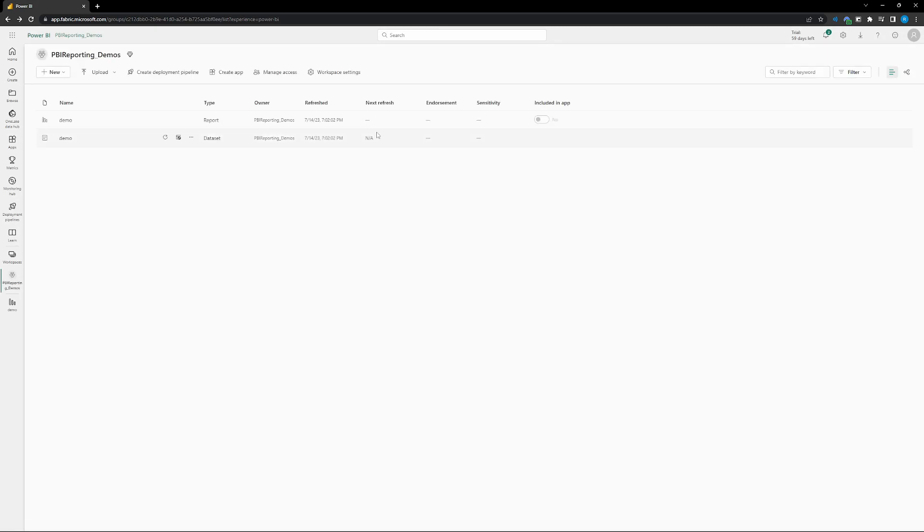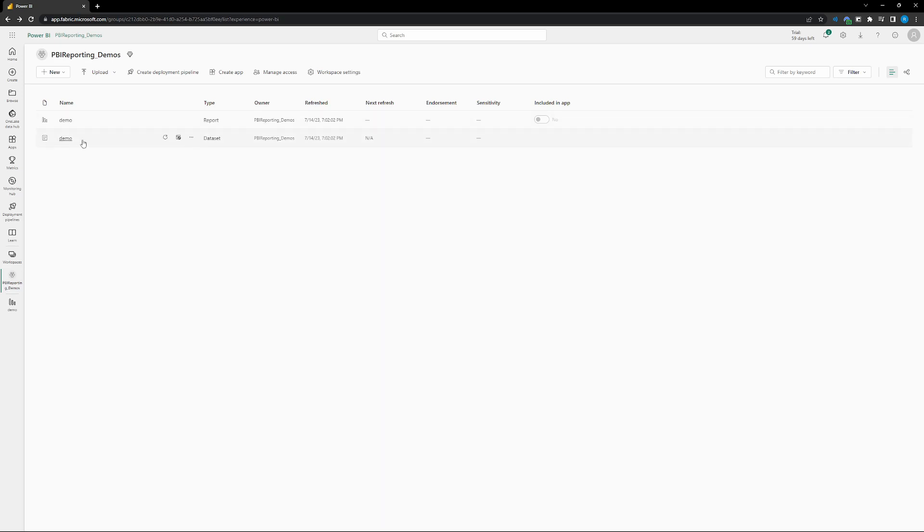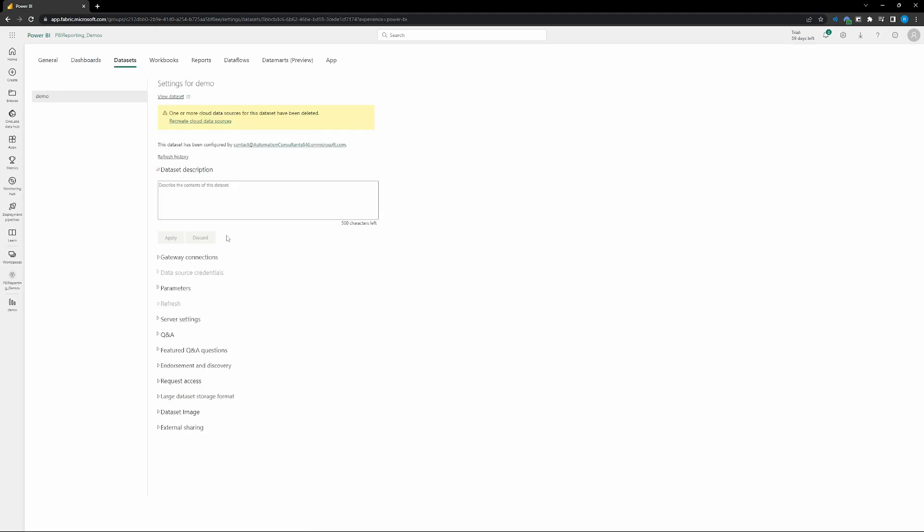So the way that we get a way to set up these refreshes so that we can automatically refresh our data, go ahead and hover over your data set. So hover over a data set that you're looking at and go to those three dots, the more options. Click on that, go to settings.